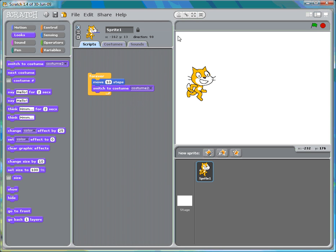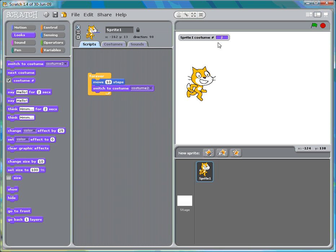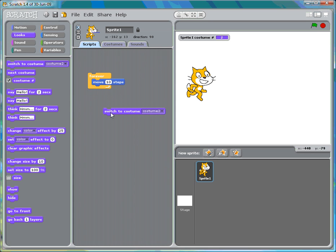By the way, if you want to see the costume change, click on the checkbox next to costume number. That is a great way to check to make sure everything's working properly. In a sense, it's a debugger. You can take that off when you're done with your programming easily.